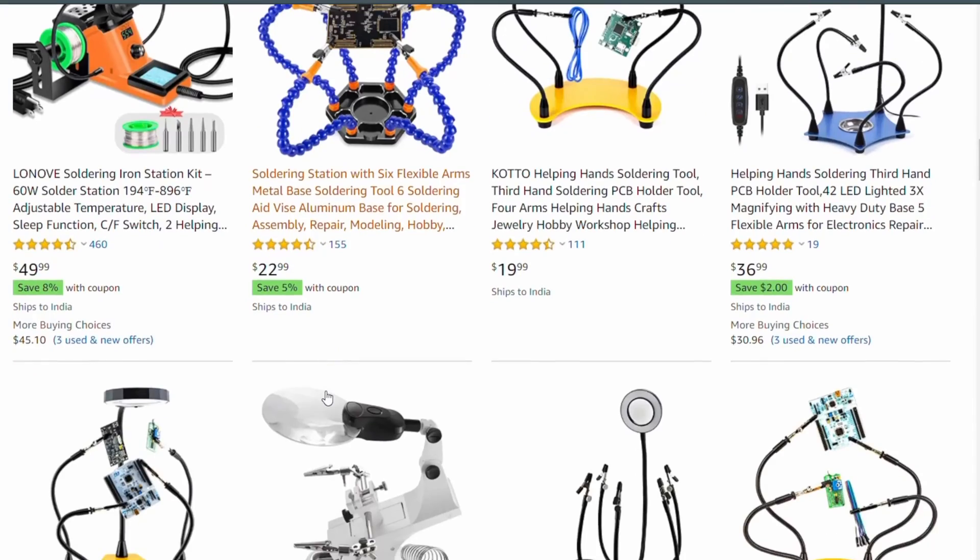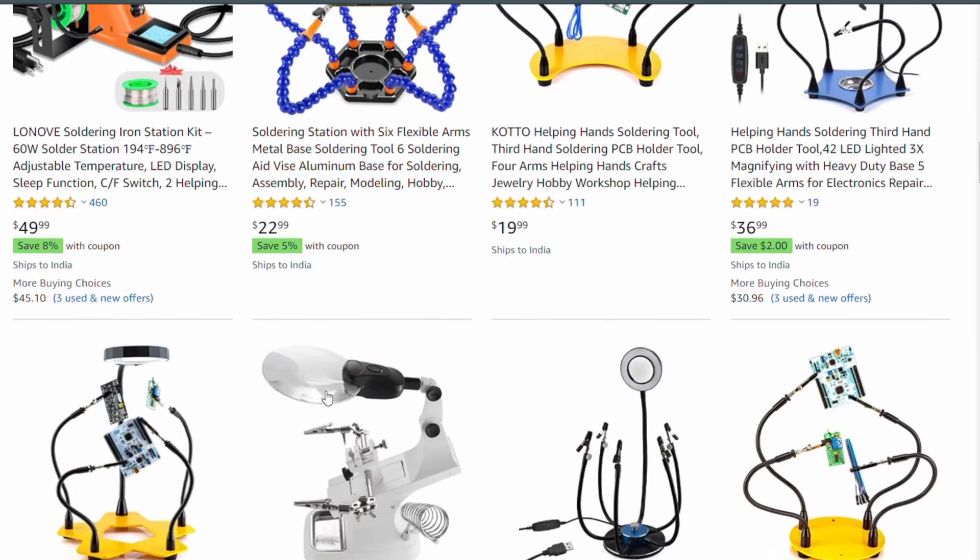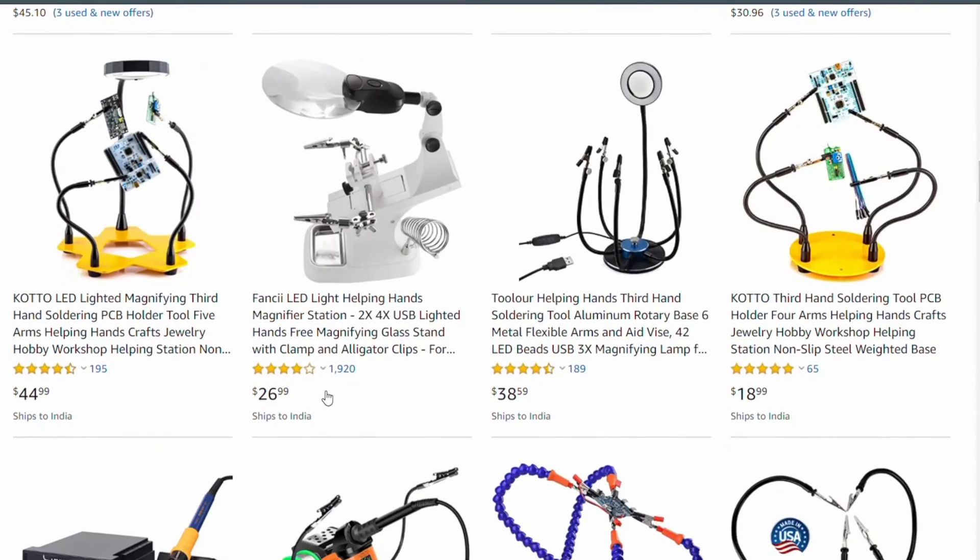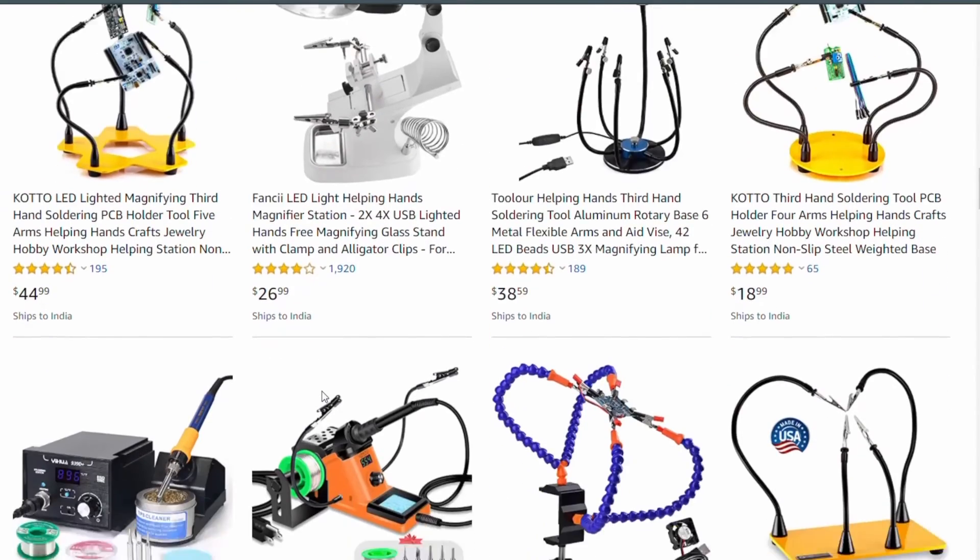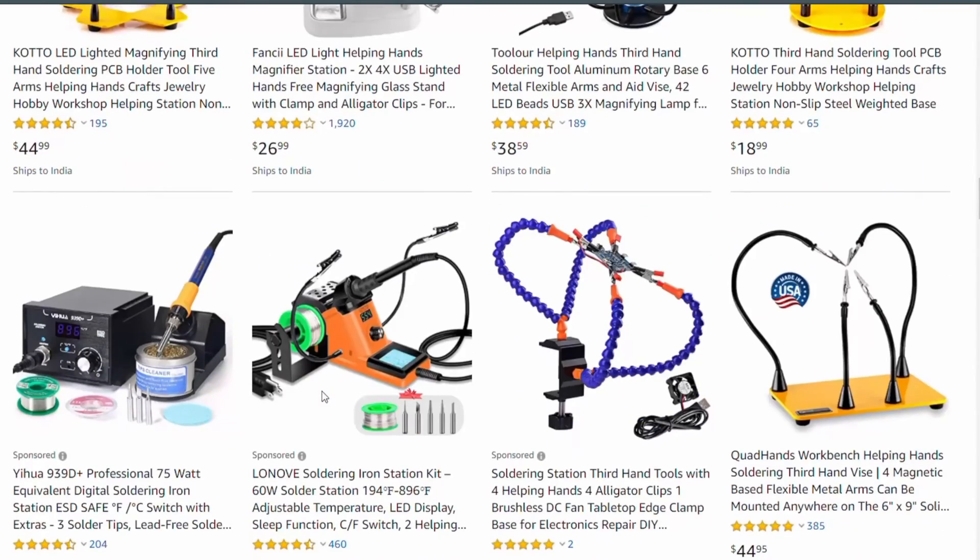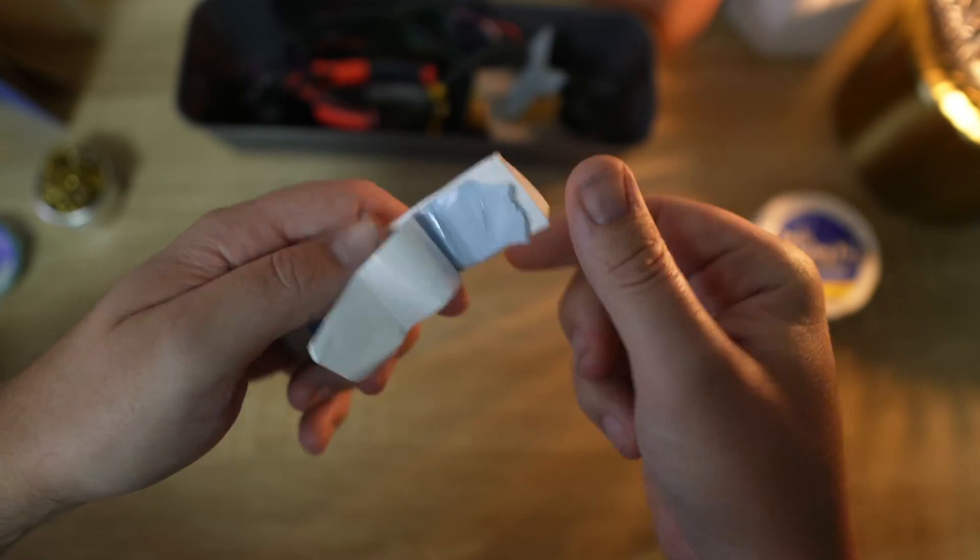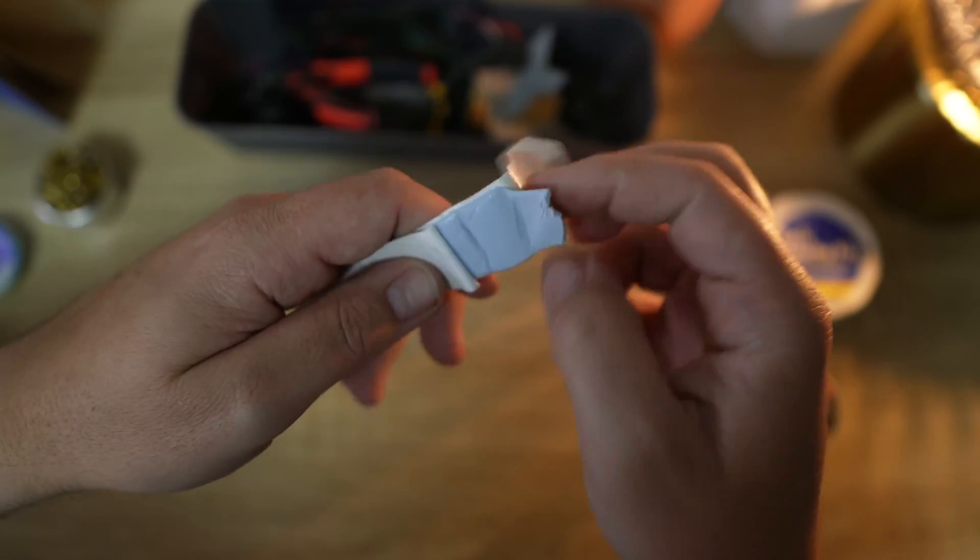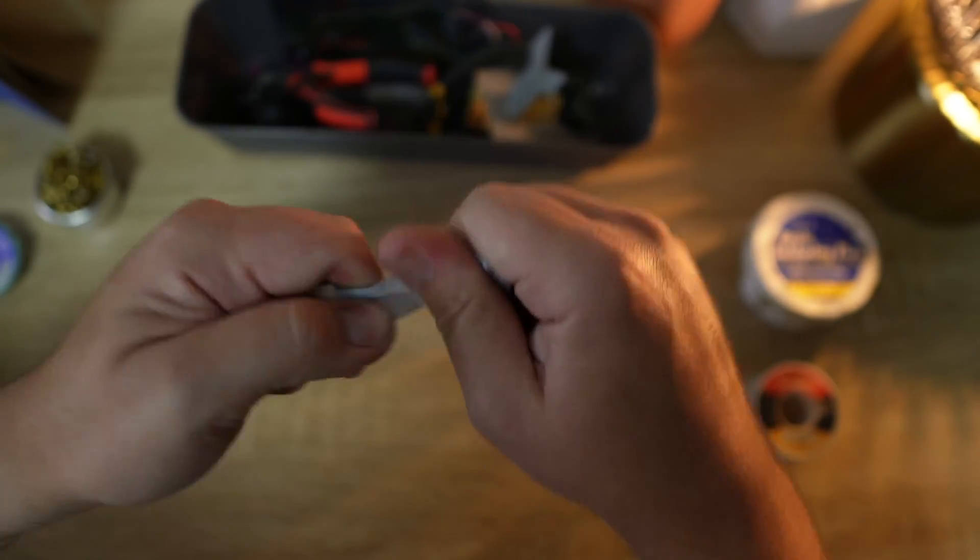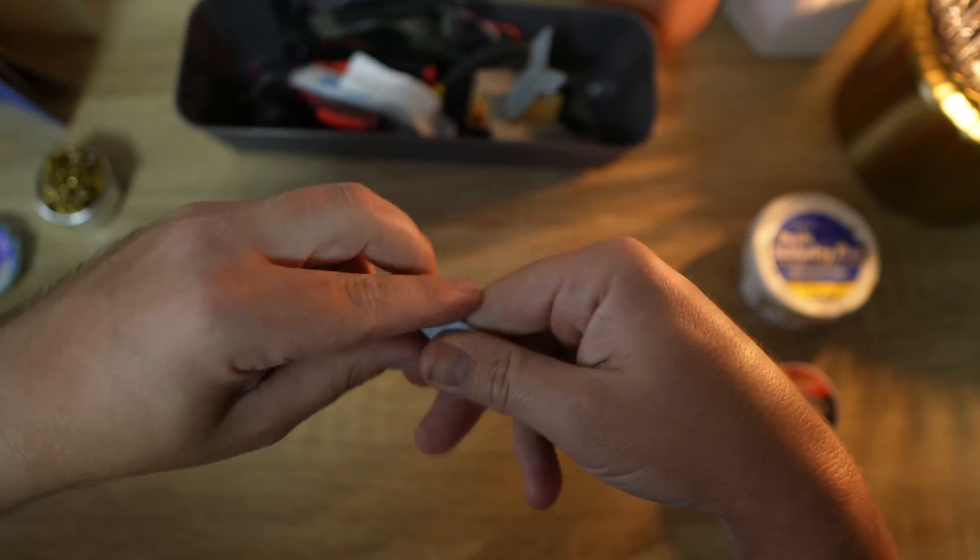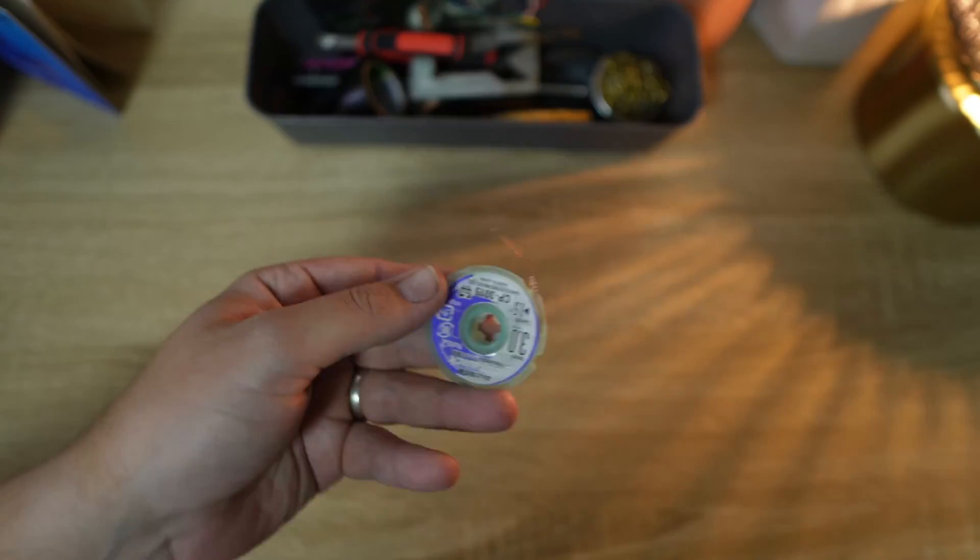There's also a tool called Helping Hands, which you can use to hold different items that you're soldering, but I don't use mine as often as I should. And what I found works for me is Blu-Tack. That just keeps things in place and does make soldering a lot easier.